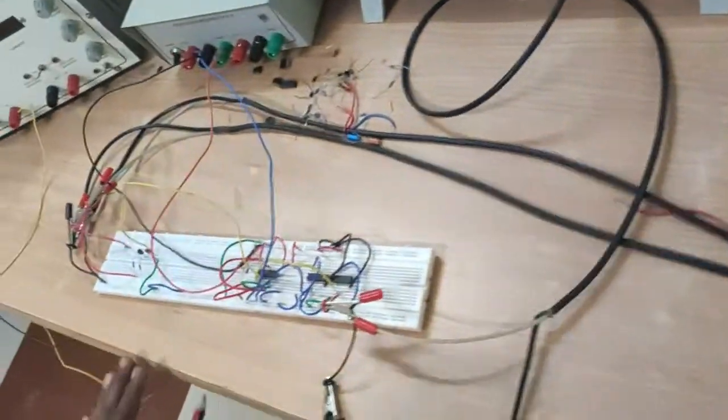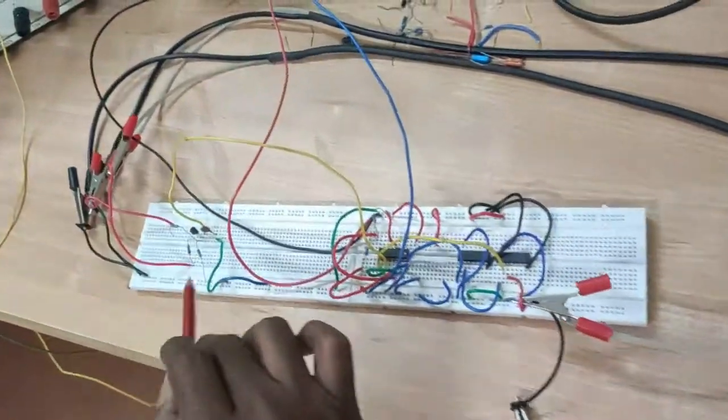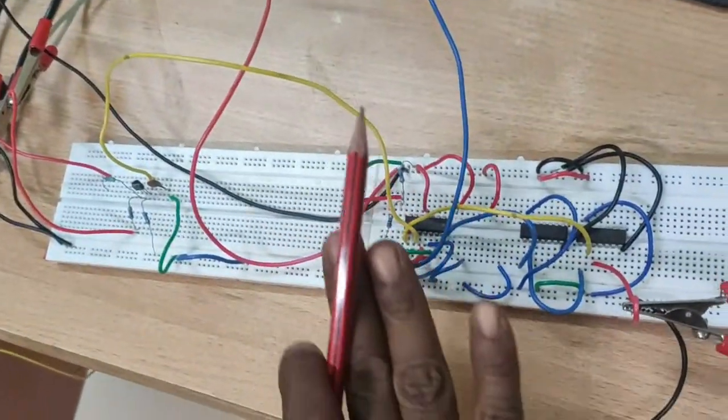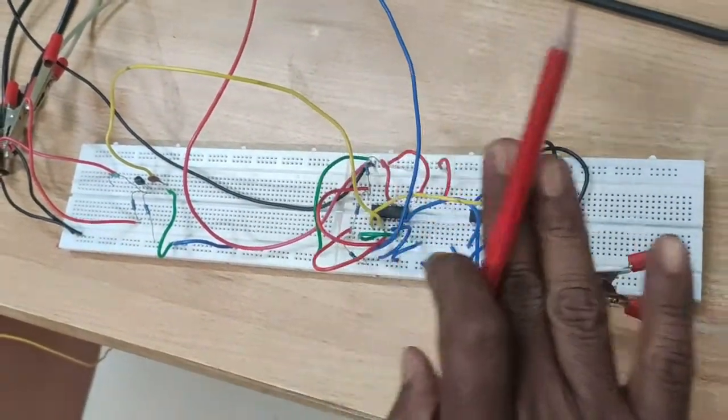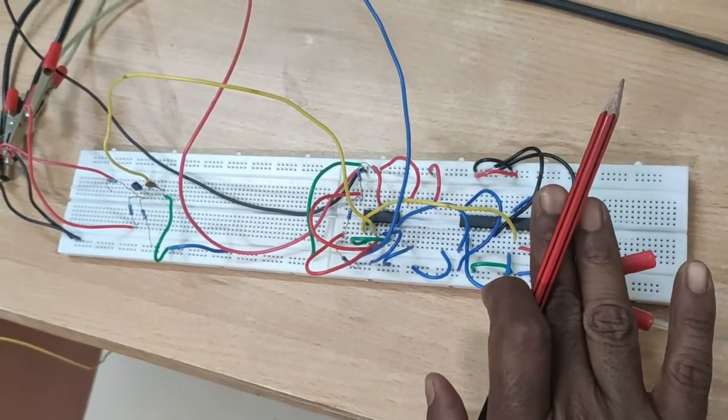The same circuit is connected on the breadboard. This is the sample hold circuit, and this is quantizer, and this is encoder.